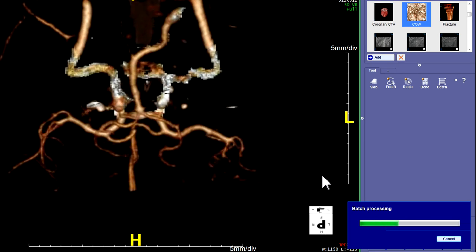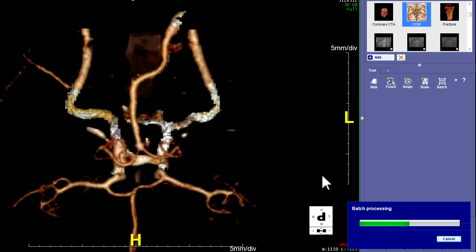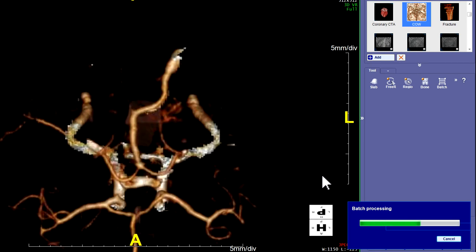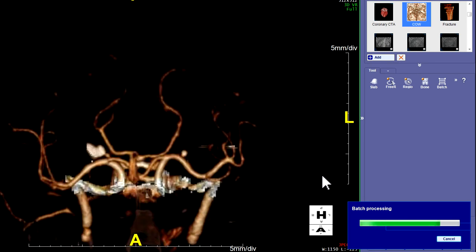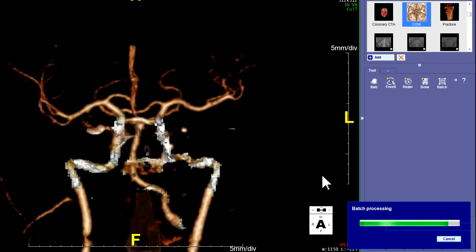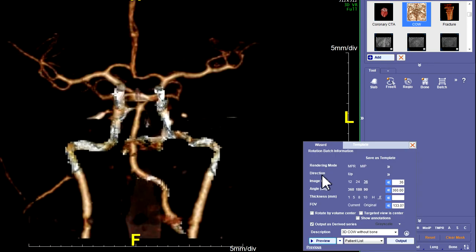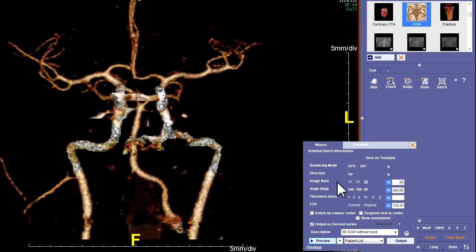Maybe drag that back a little bit to make it fit a little bit better, adjust it. Make sure that everything looks good on your preview, and then hit output, which will send it to the patient list.